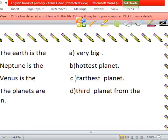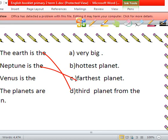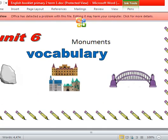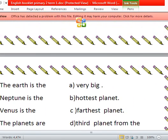Earth is the third planet from the Sun. Neptune is the first planet. Venus is the hottest. The planets are very big. Okay, thanks primary two, and goodbye!